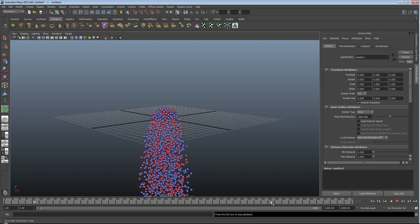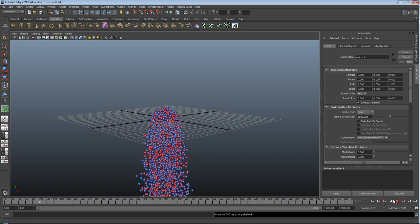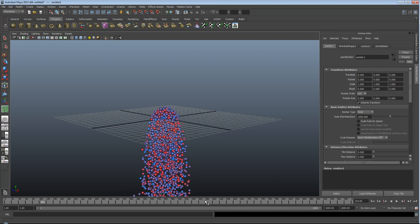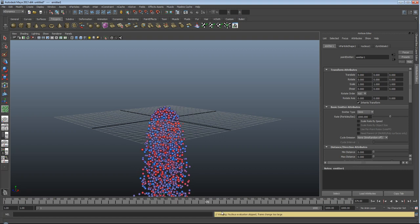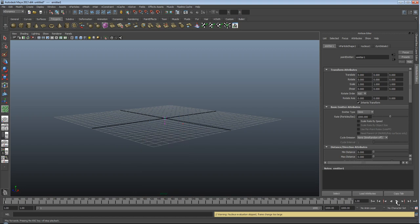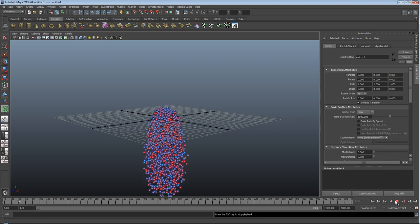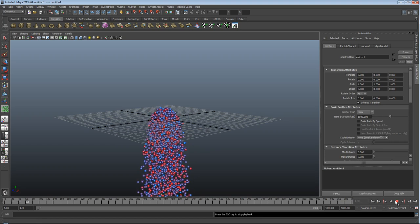Okay, you see I'm playing back here. If I try and jump along the timeline, you'll see nucleus evaluation skipped, frame rate too large. Because Maya can't calculate from frame, say, 80 to frame 800 in one jump, it has to play through all of the frames.